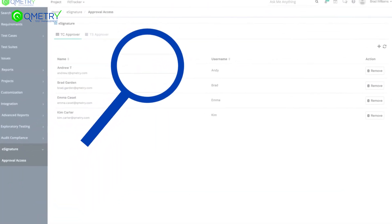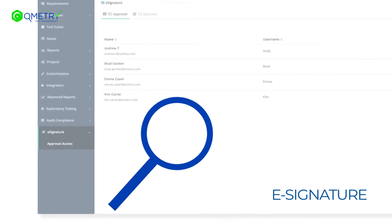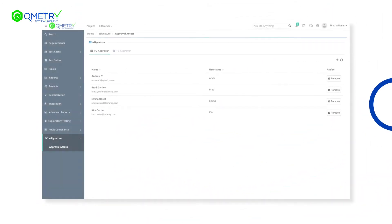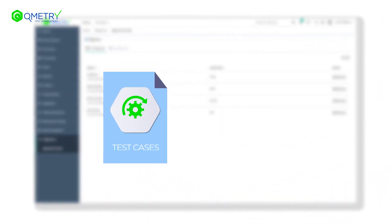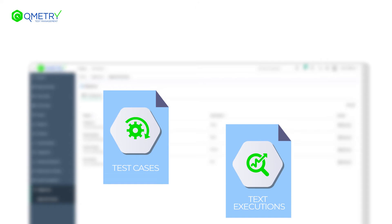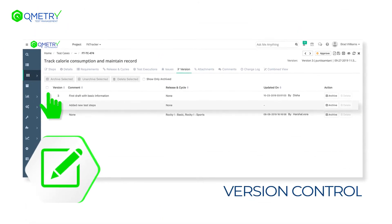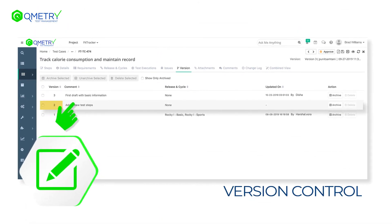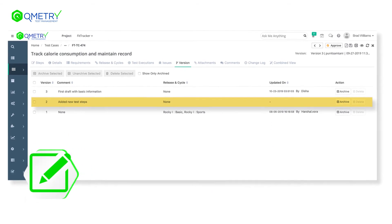Qmetry offers e-signature to help organizations regulate the approval workflows of test cases and test executions, while the version control feature allows them to create, track, and retain different versions of these test assets.